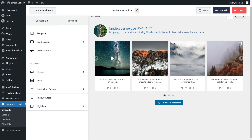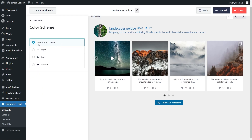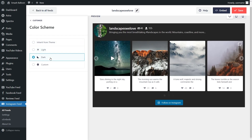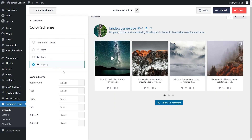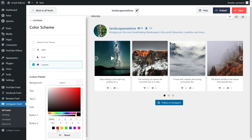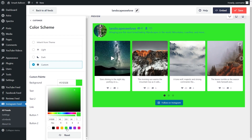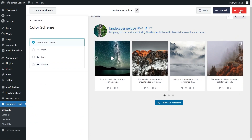With Instagram Feed Pro, you can also modify the color palette. To do this, go into color scheme on the left hand side. Currently it's set to inherit from theme, which means your feed will automatically match your website's design. Alternatively, you can go with the light layout, a dark layout, or even a custom layout where you can specify the exact colors you want for your feed. Once you're happy with your color scheme, click save in the top right corner.